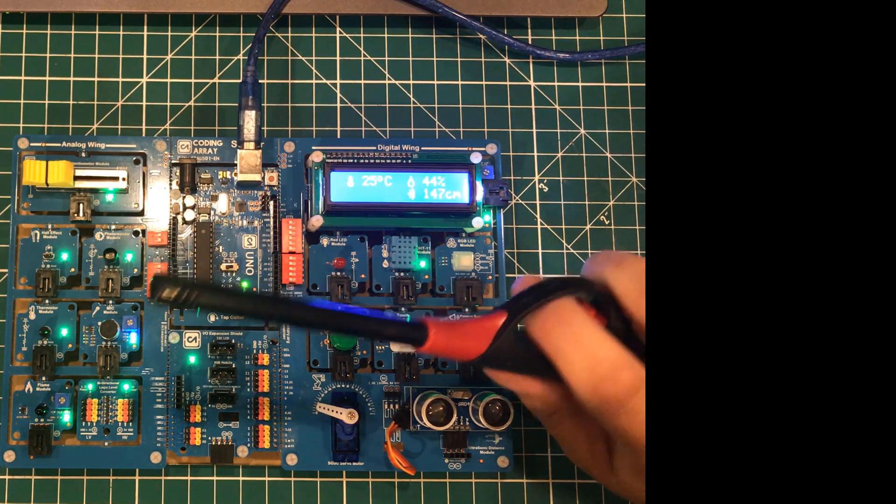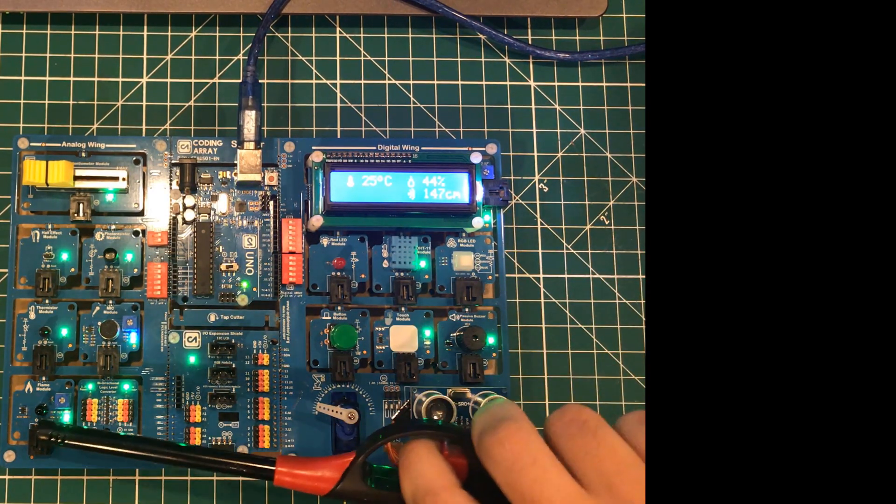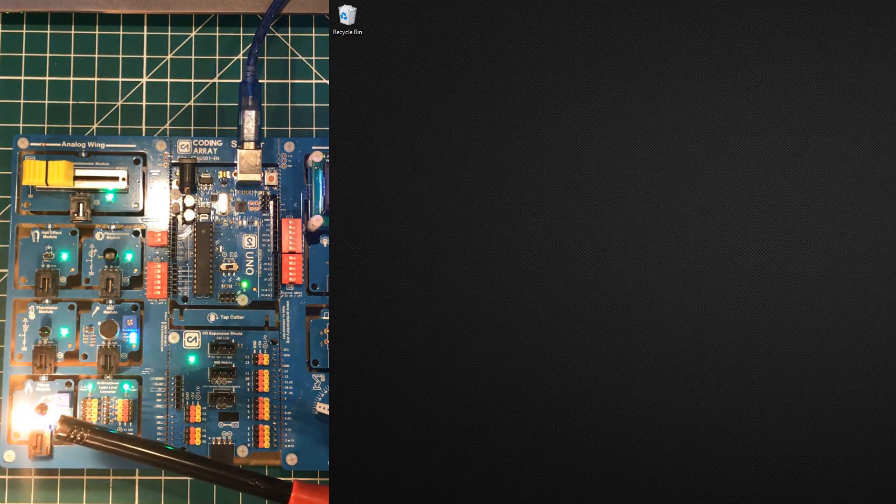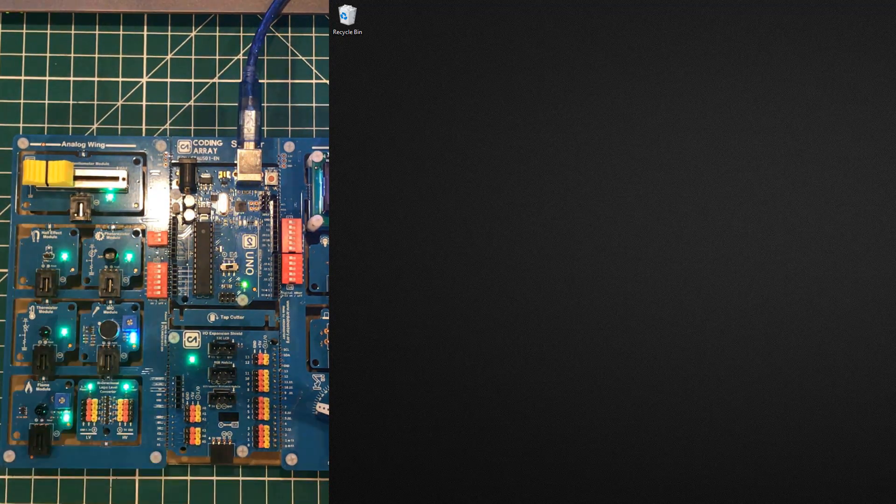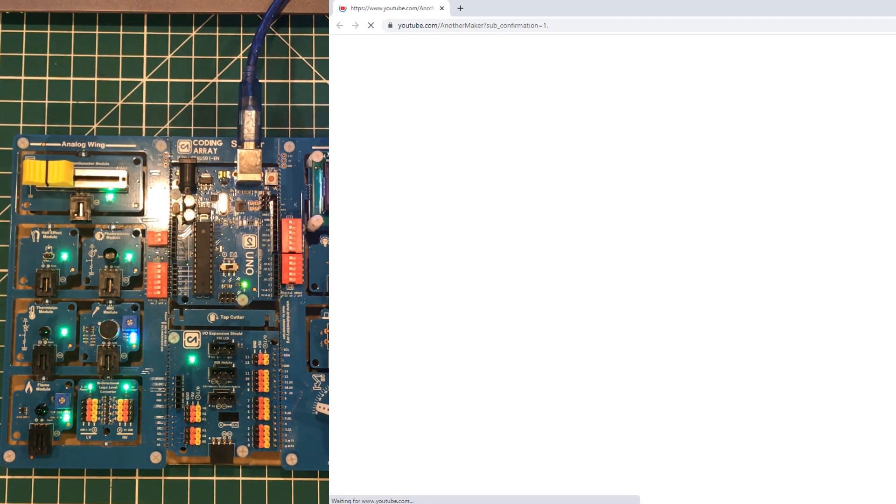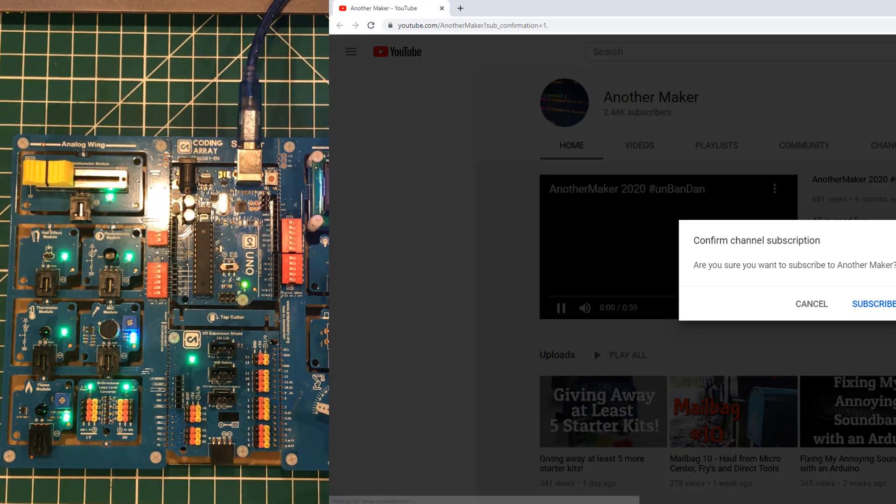You will see that it will load Chrome and give you the opportunity to subscribe to my channel, because my channel is fire, y'all.